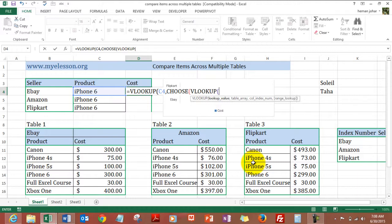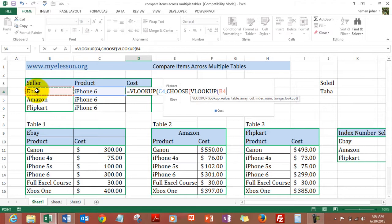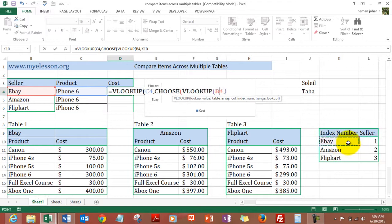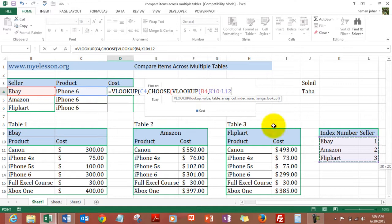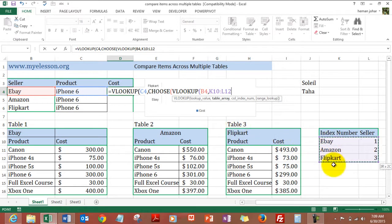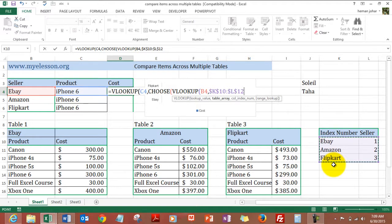Choose the table array which says eBay. For that I am using the VLOOKUP formula. Now, eBay would have which table assigned to it? I have mentioned that over here. So eBay has table number 1 assigned to it, Amazon has table number 2, and Flipkart has table number 3. I have mentioned that over here and I will pull that information using VLOOKUP.